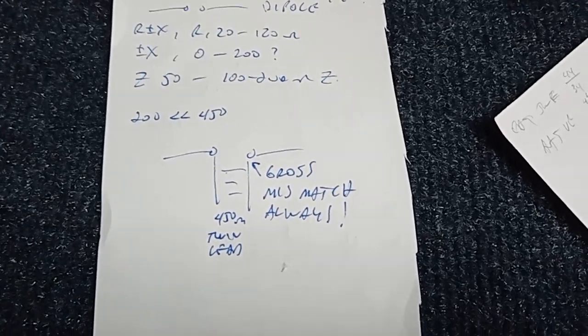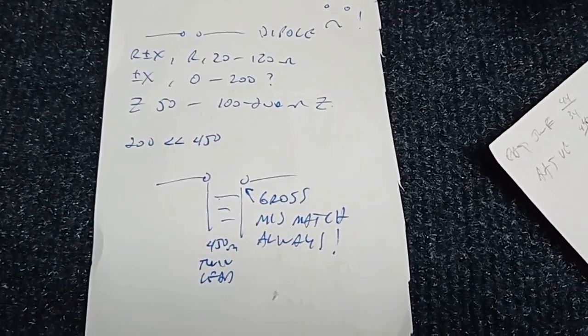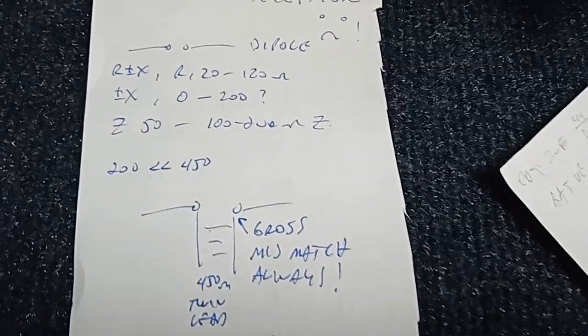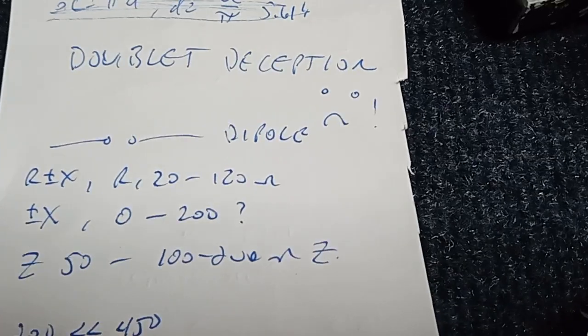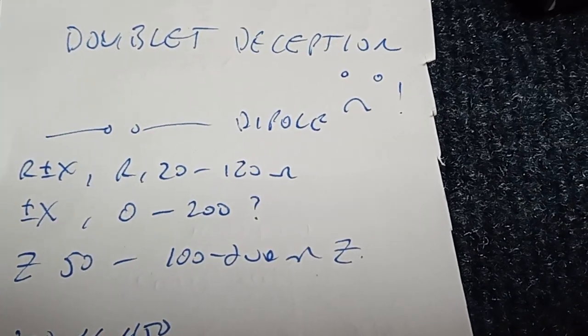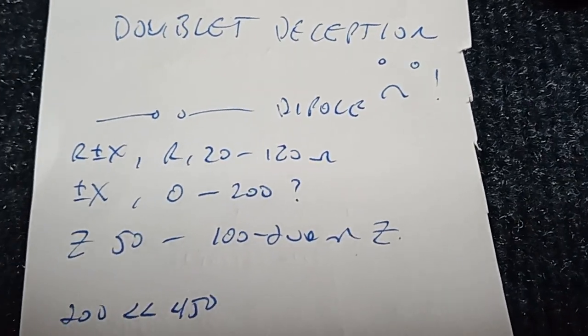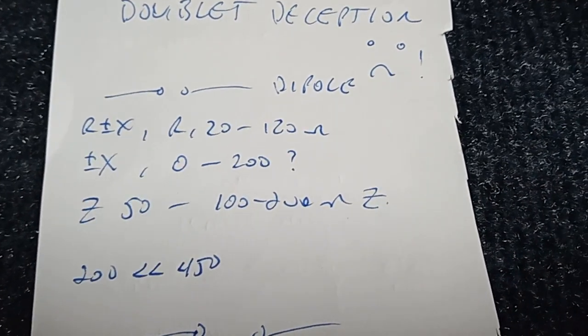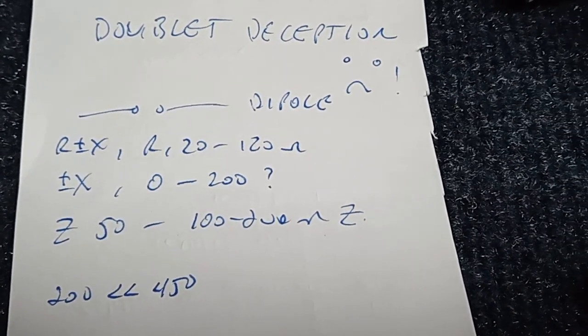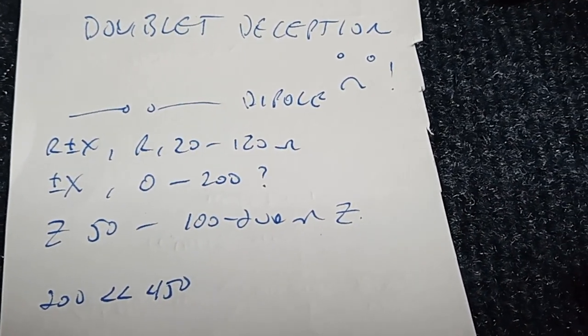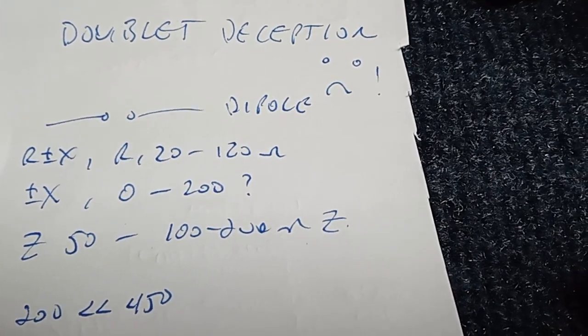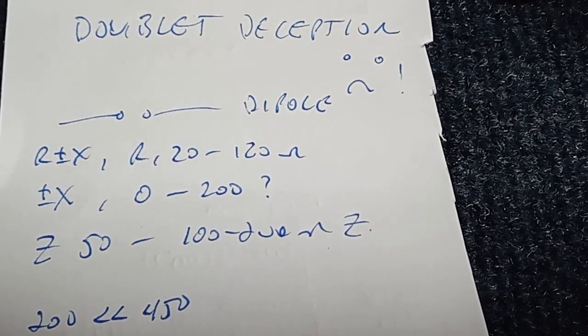KBYP in the air-conditioned ham shack with a video I'll call the Doublet Deception. So many hams have fallen for this scam, it's ancient history.